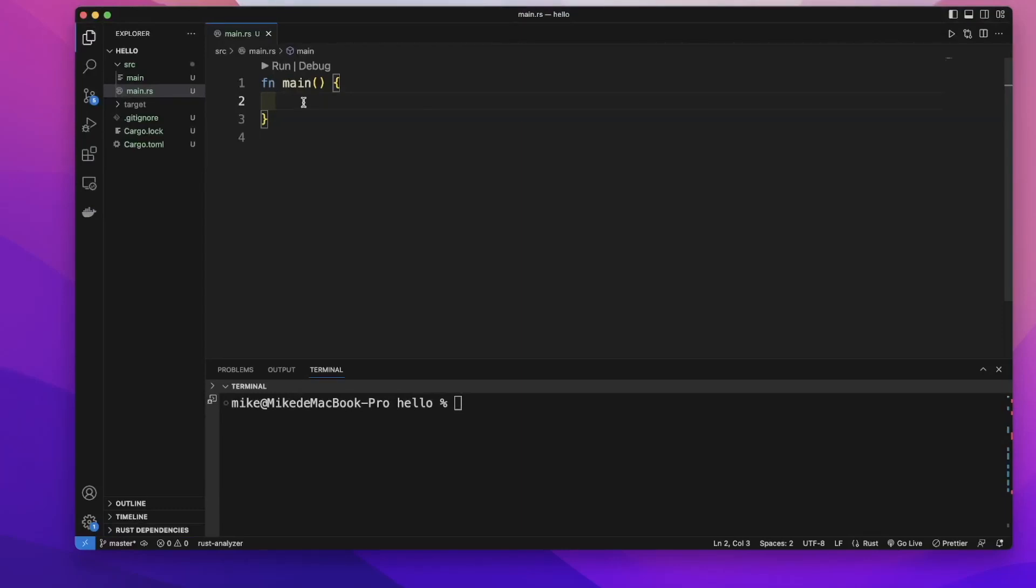An array can store multiple values of the same data type. An array must have a fixed size, which means the array's size can't be changed later.